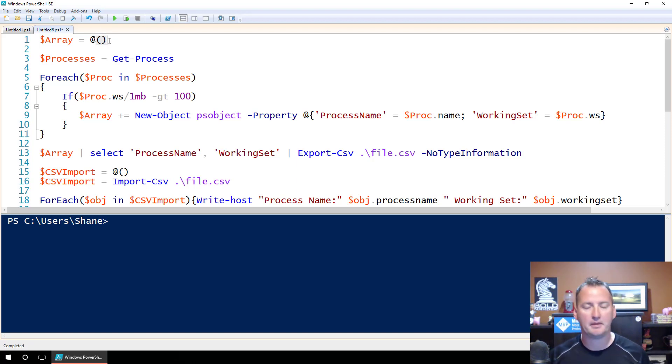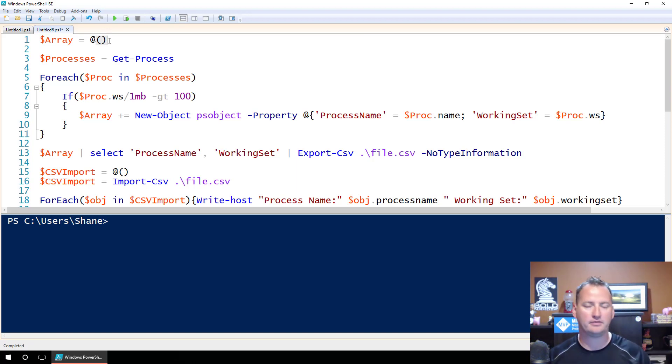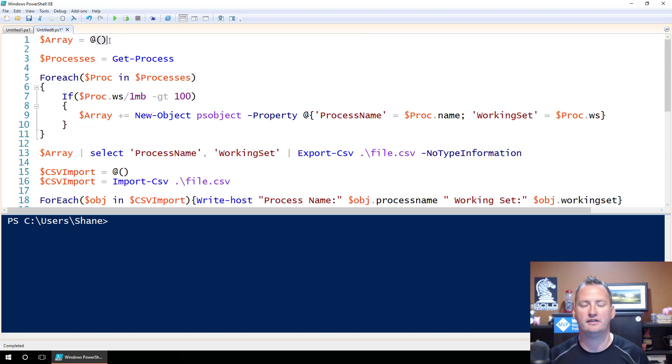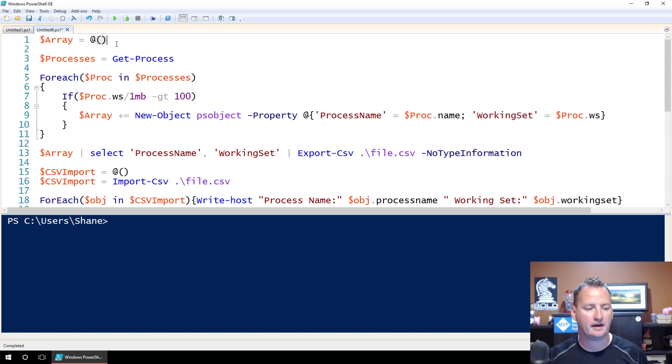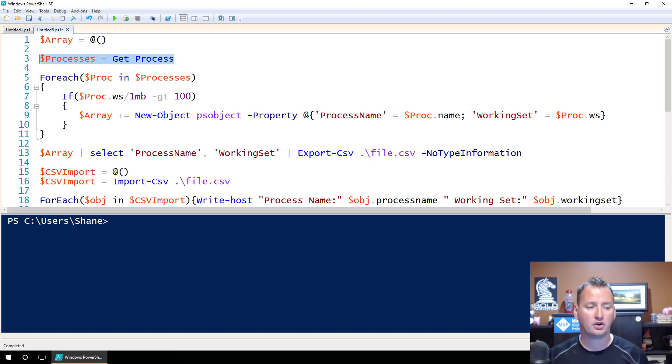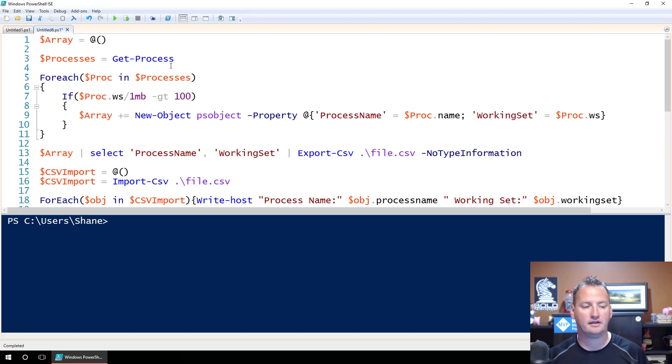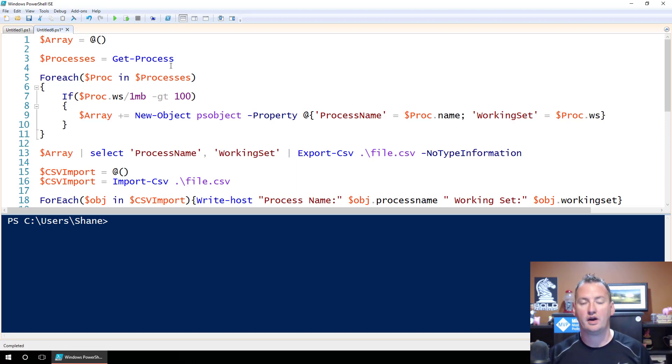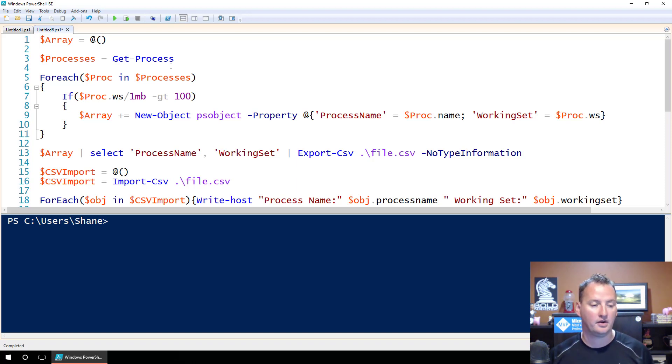Because now when we start sticking objects in there, it will know that it's putting objects into an array. Instead of saying, oh, you're handing me a file system object. I'll just make this variable a file system object type, and then we can't build on that. So with my arrays, I always define them. And at the top of my code, it always makes it nice because I know that's my array because it's the one thing that is hardly named like that.